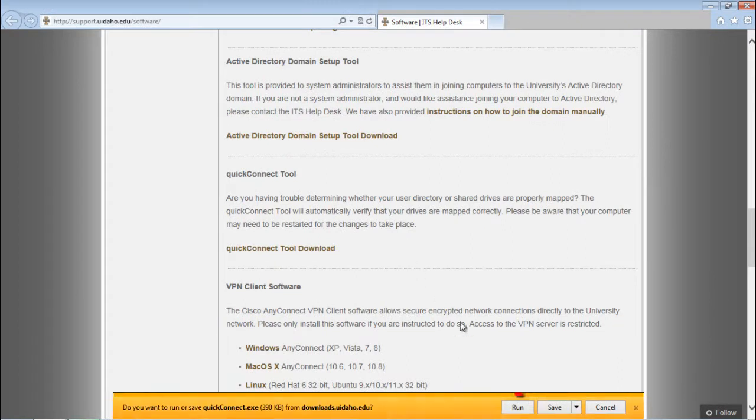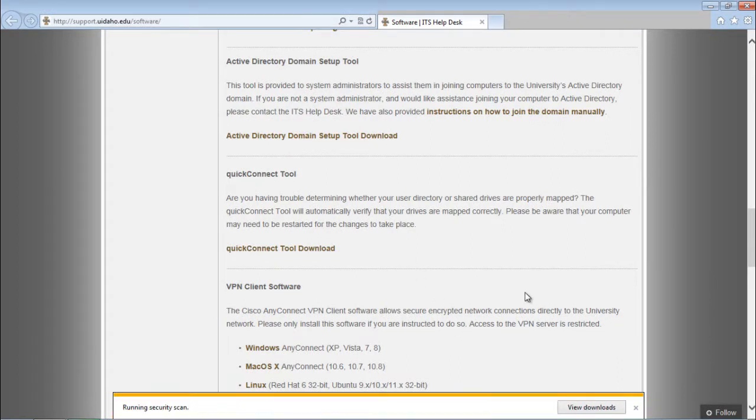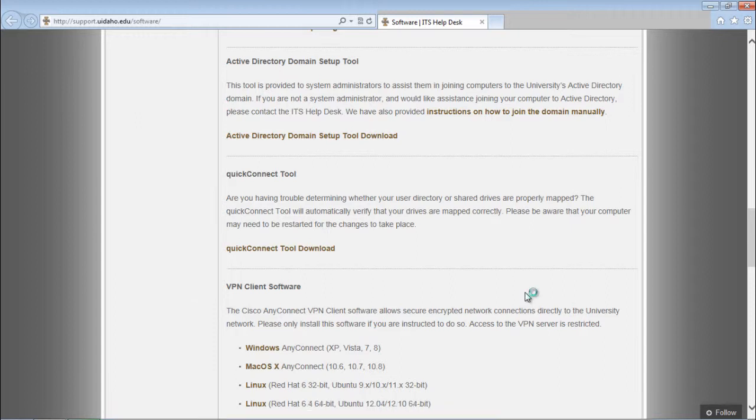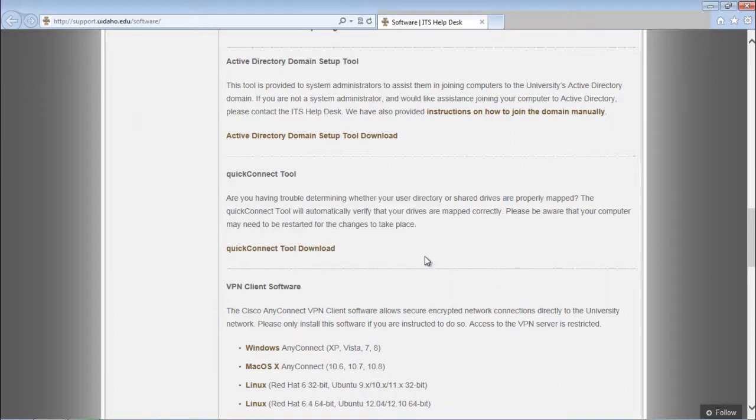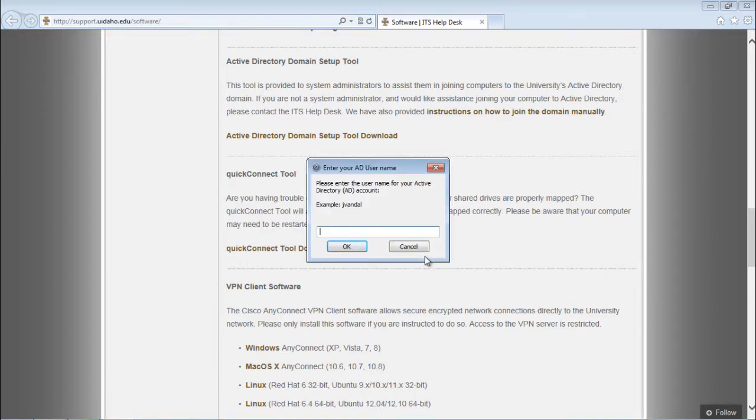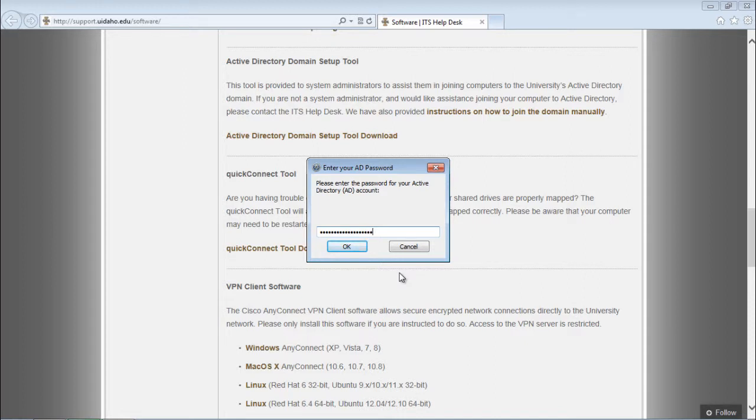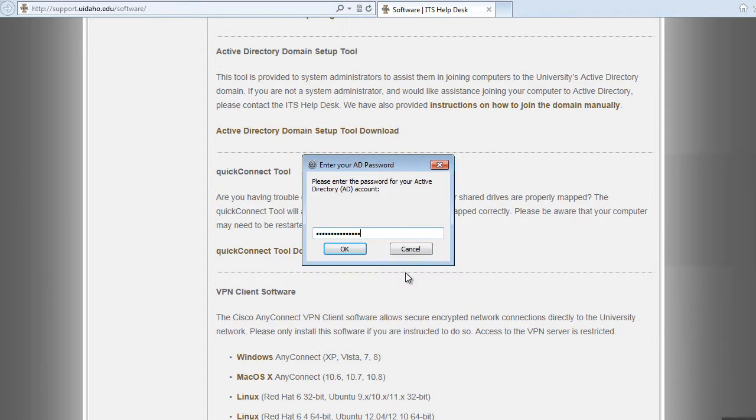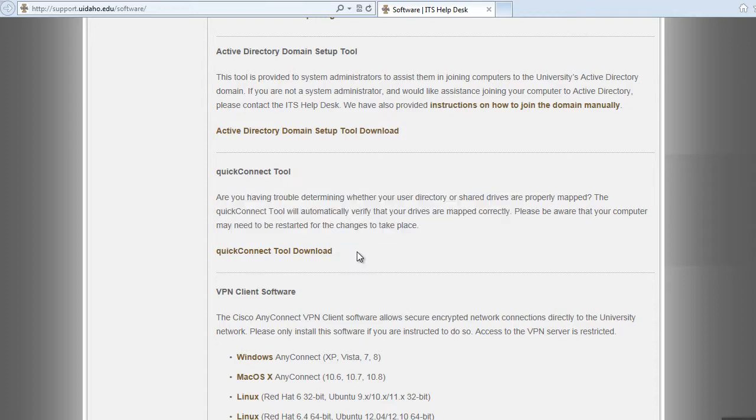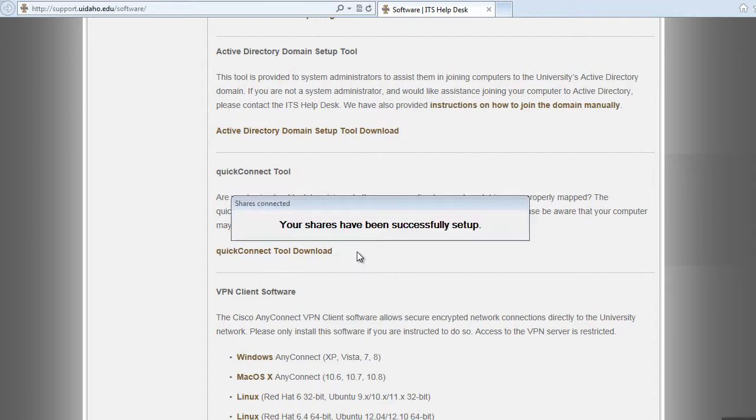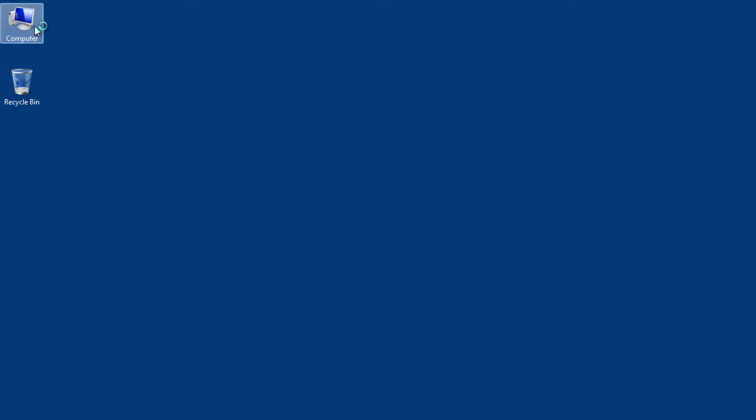After it has finished downloading, click on the download once more to run the tool. You will then be prompted for your username followed by your password. The Quick Connect tool will then automatically map the U and S drives to your Windows Explorer or My Computer screen.